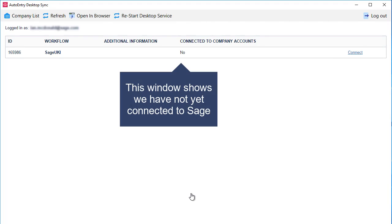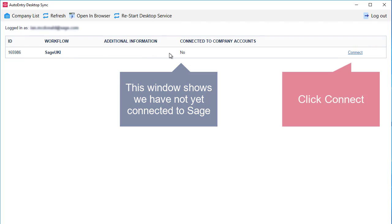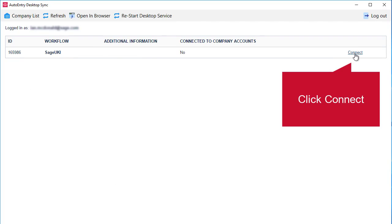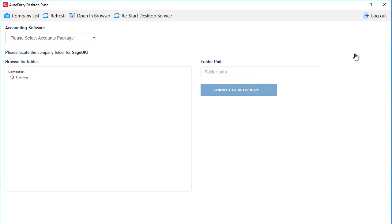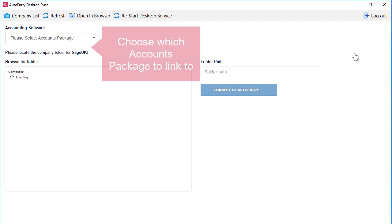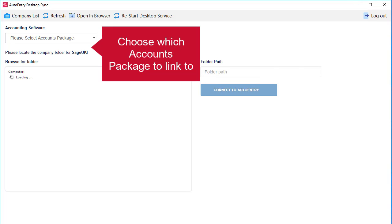So this window shows that we've not yet connected to Sage. Click connect. From the dropdown at the top, select the accounts package that you're linking to. So in our case, that's 50.